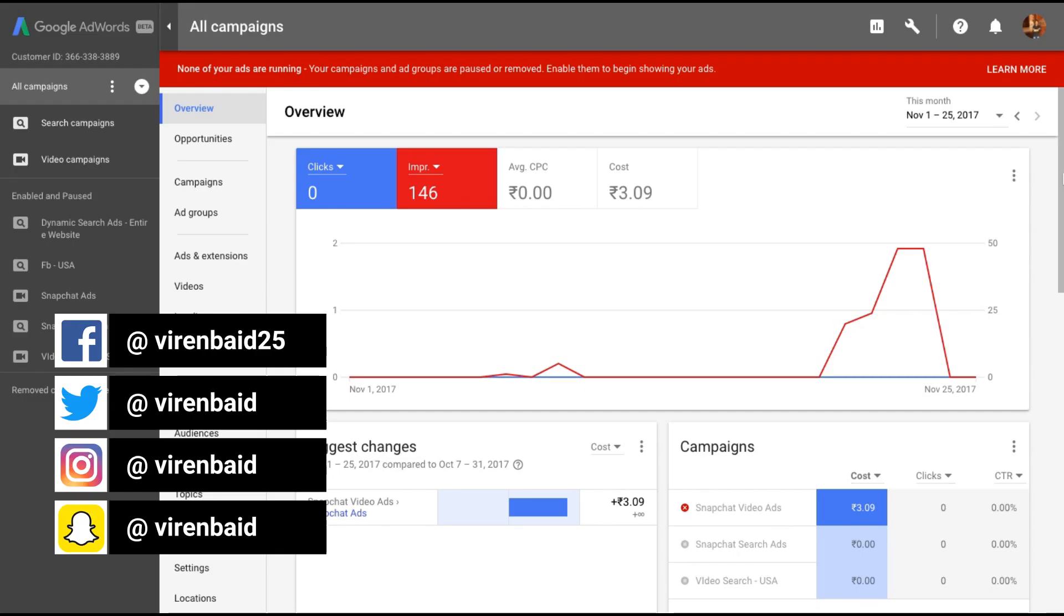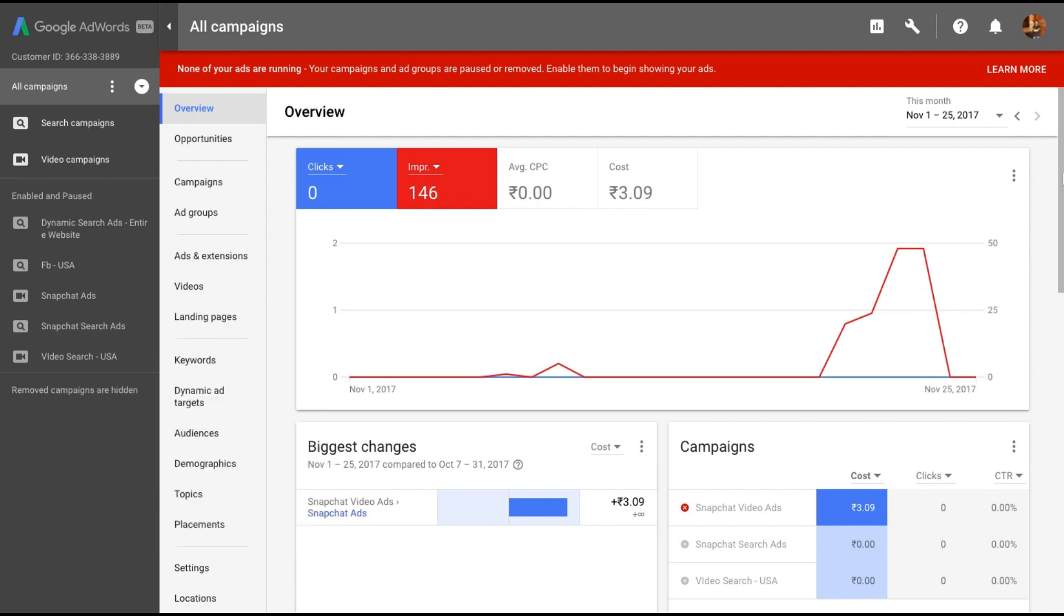Hey everybody, this is Viren and welcome back to another Google AdWords tutorial on my YouTube channel. In this video, I'm going to show you how to create Google Play ads. That's right, if you have an app on Google Play, you can use Google Play ads and create app campaigns.